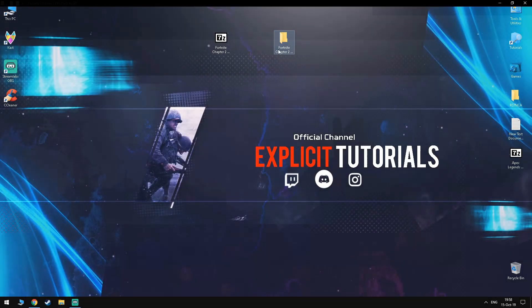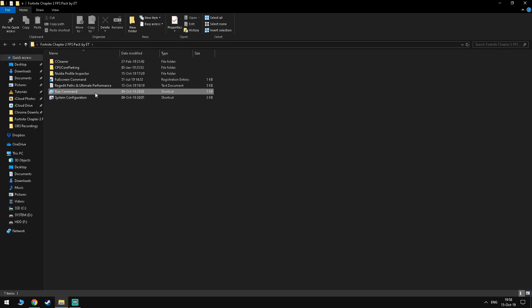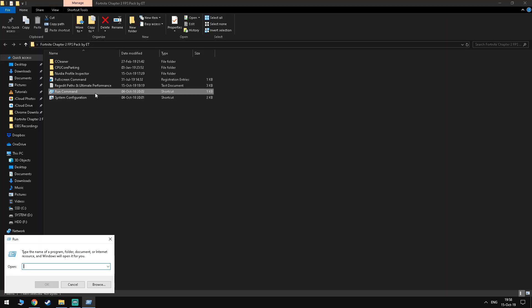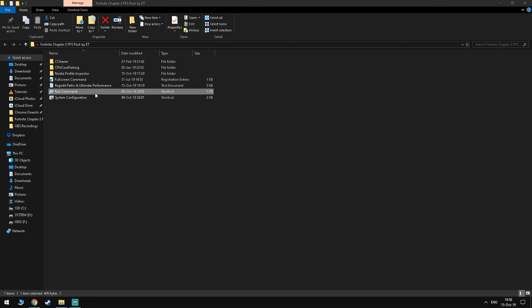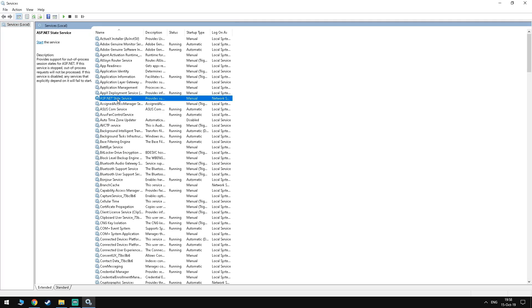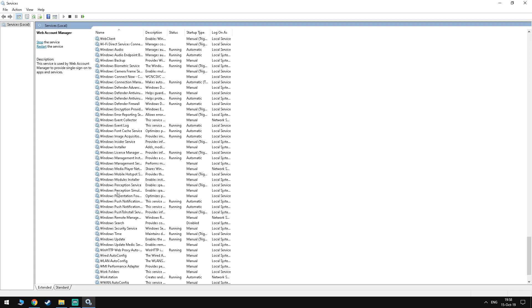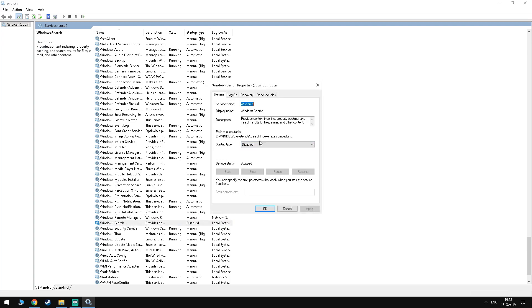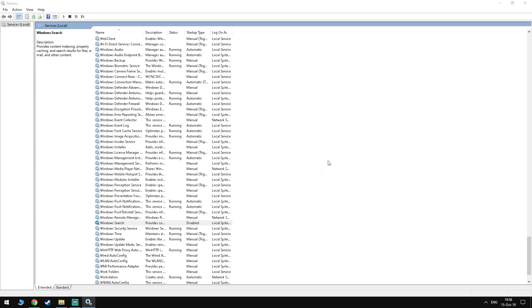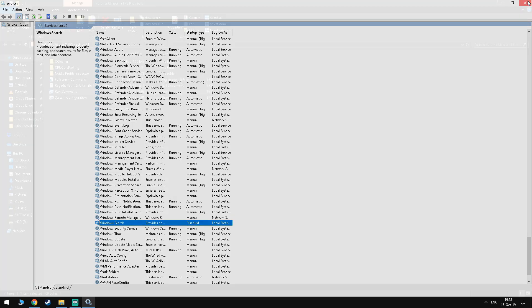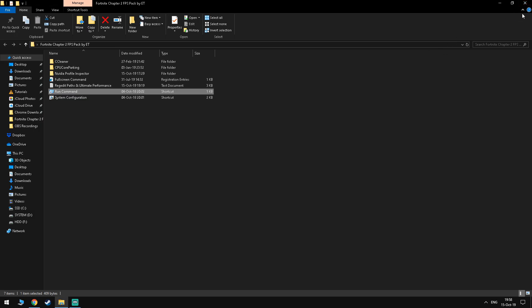Going into the next step, you want to go into the FPS Boost Pack and in the run command type in services.msc. Once you're in here, you want to look for a service named Windows Search and once you find it, you want to right click it and disable it. This service alone is responsible for the 100% disk usage issues with Windows 10.